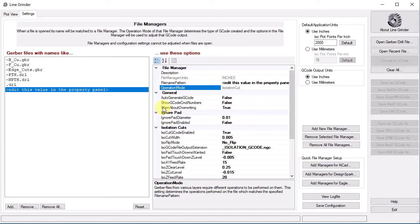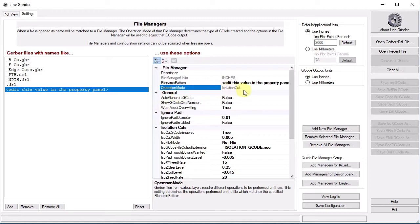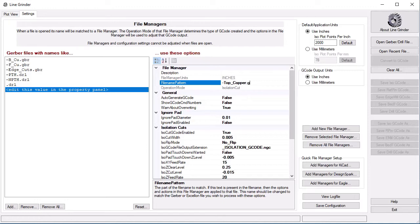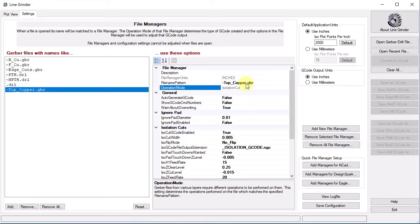Remember, file managers trigger on the file name suffix, so we really need to fill in this field to tell Linegrinder when the configuration should be activated. In this case, it is when a file with a suffix of -top_copper.GBR is open. When we change the suffix name in the file name pattern field and hit return, we see the suffix appears as appropriate in the left-hand panel.